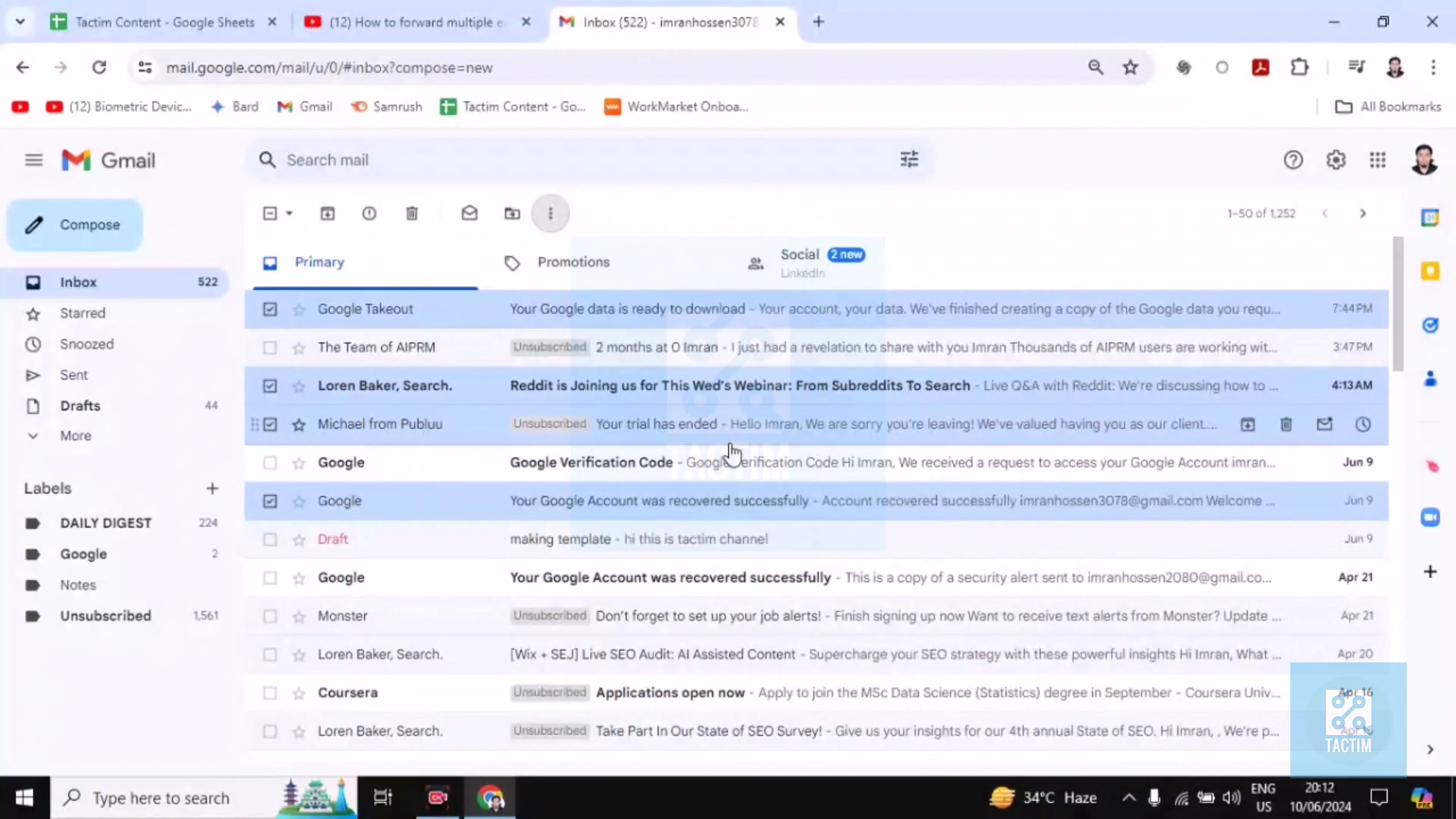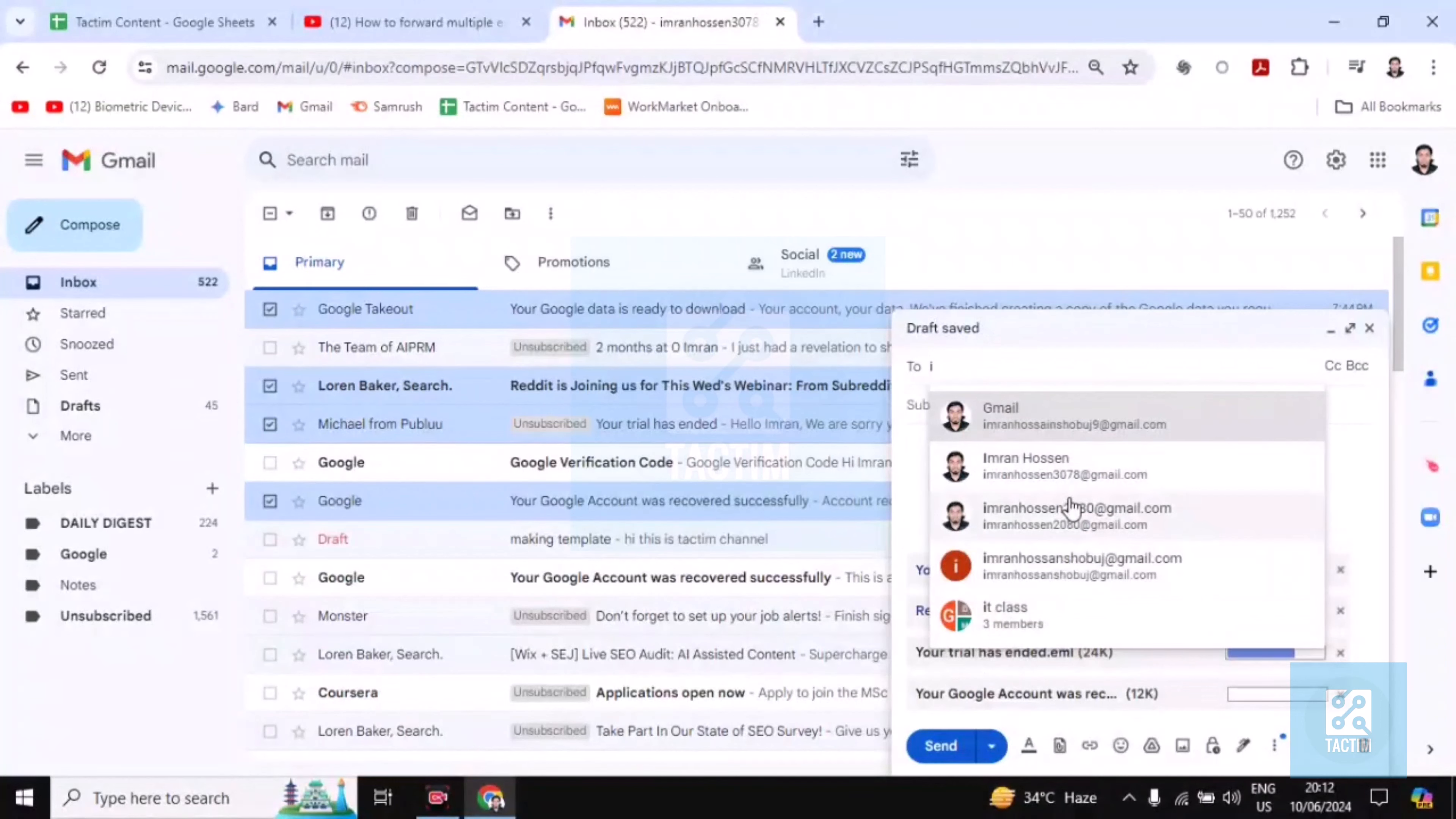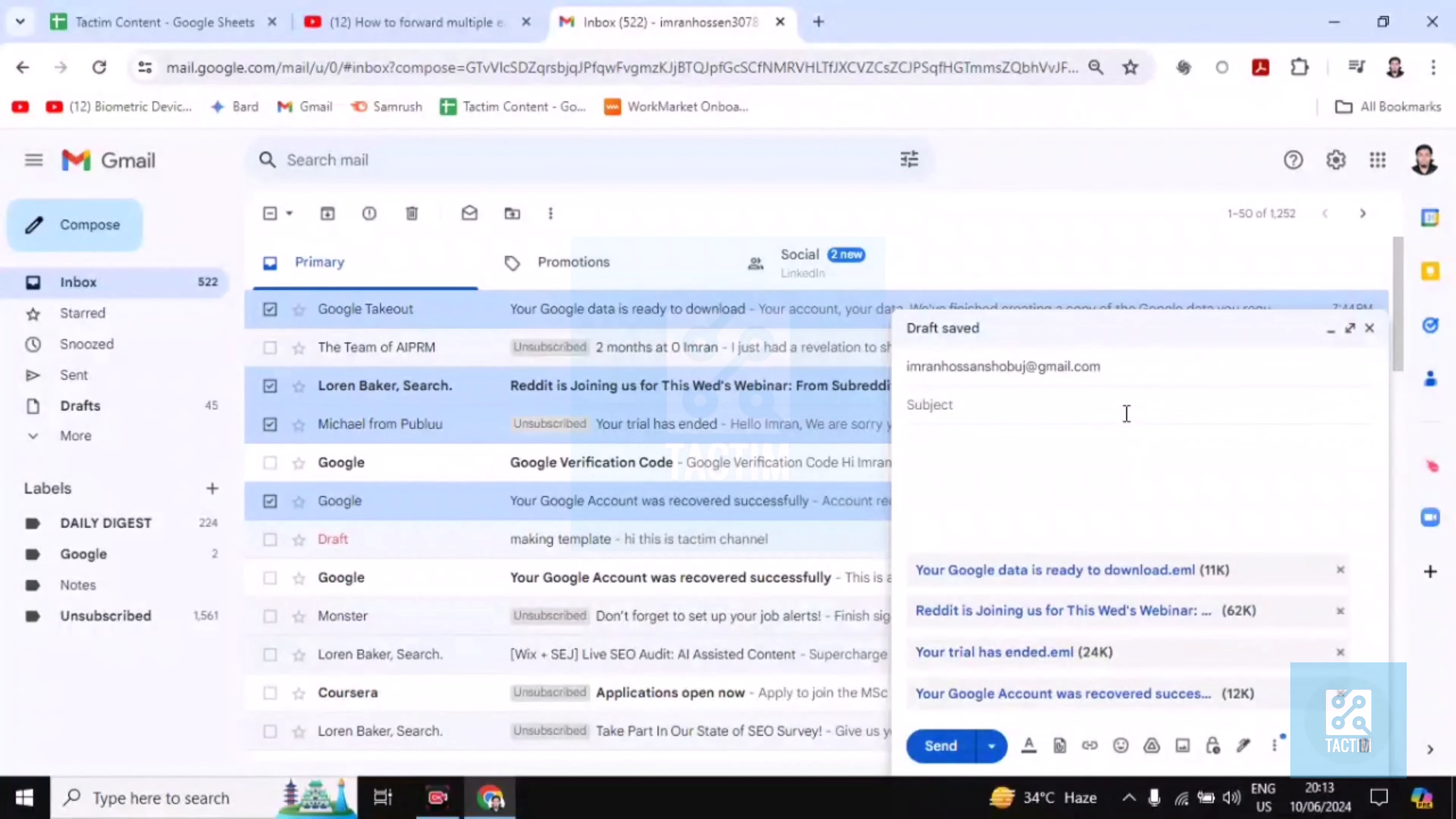Click on forward as attachment, then you have to write here the email address you want to send to. Now put the subject here, any subject you want.